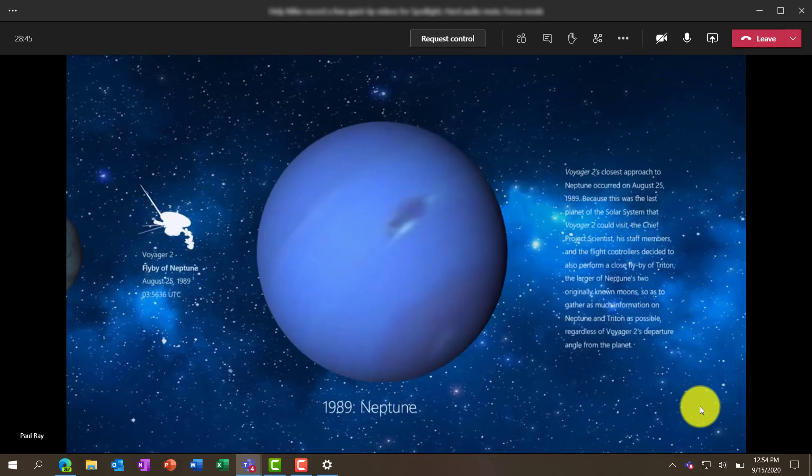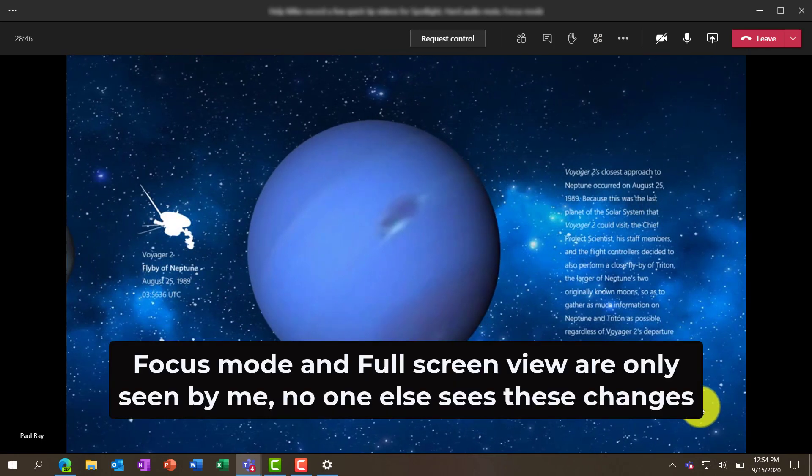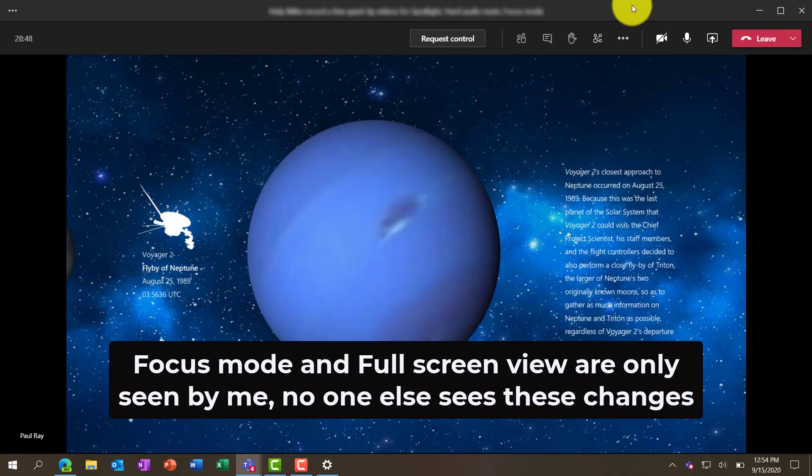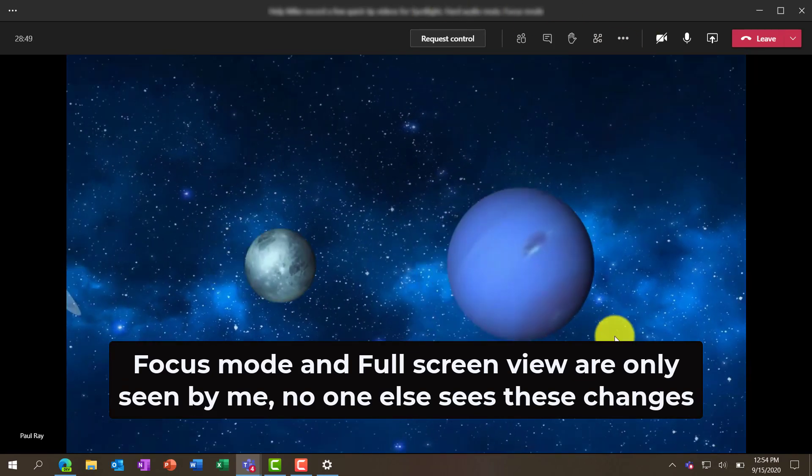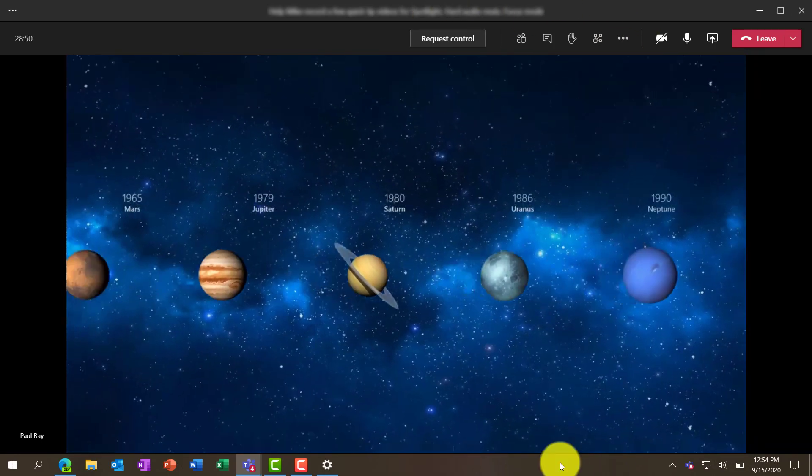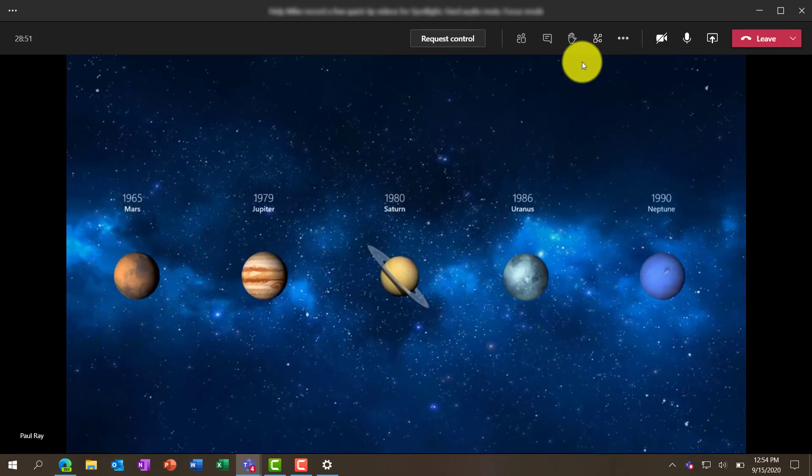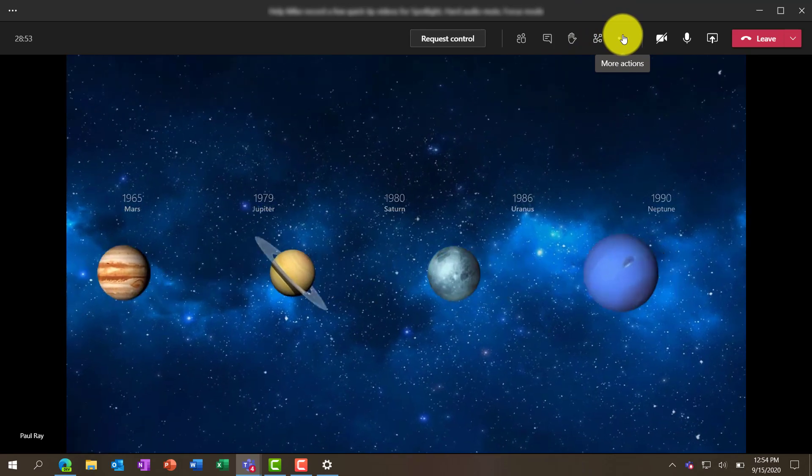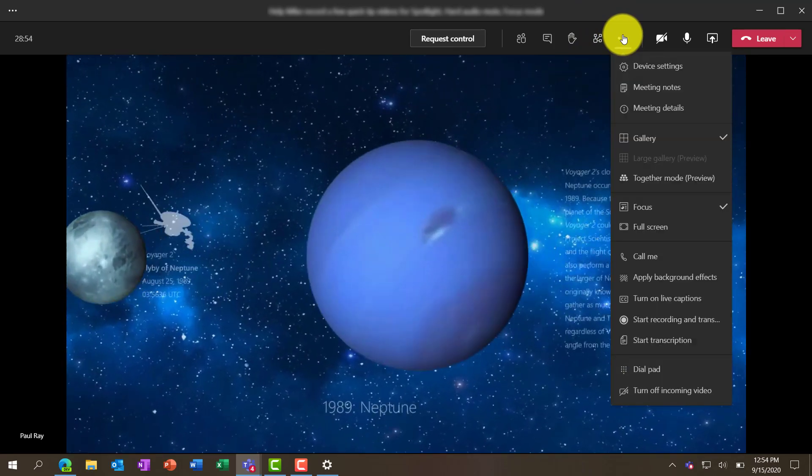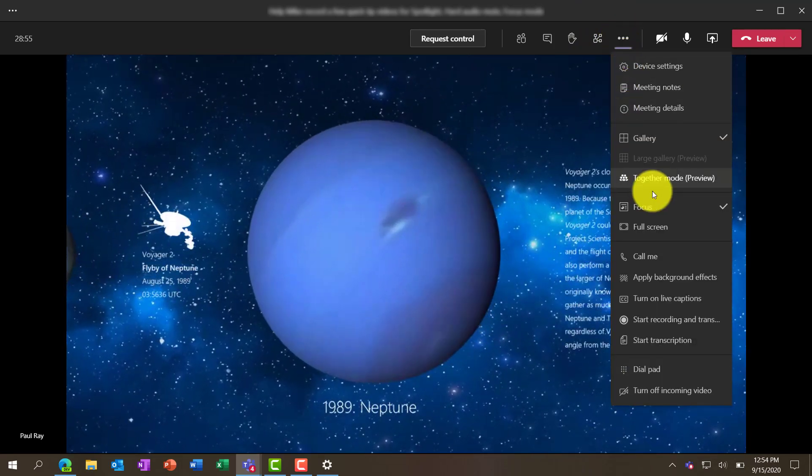Next up, I want to get a little more screen real estate and get rid of this top app bar and also the Windows task bar on the bottom. So I'm going to go back to the dot dot dot menu and you're going to see this full screen option.